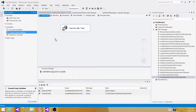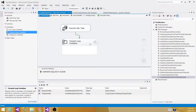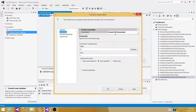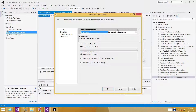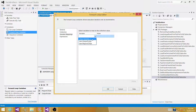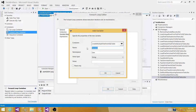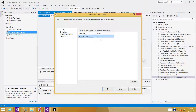We will use a ForEach Loop container. Connect it, and inside set the enumerator to 'ForEach ADO Enumerator' to read rows one by one from the object-type variable. Select the object variable, then go to Variable Mapping and create a new string variable called 'RegionCode' with index 0. Since we have only one column, each iteration will assign one region code value and repeat until all values are iterated.